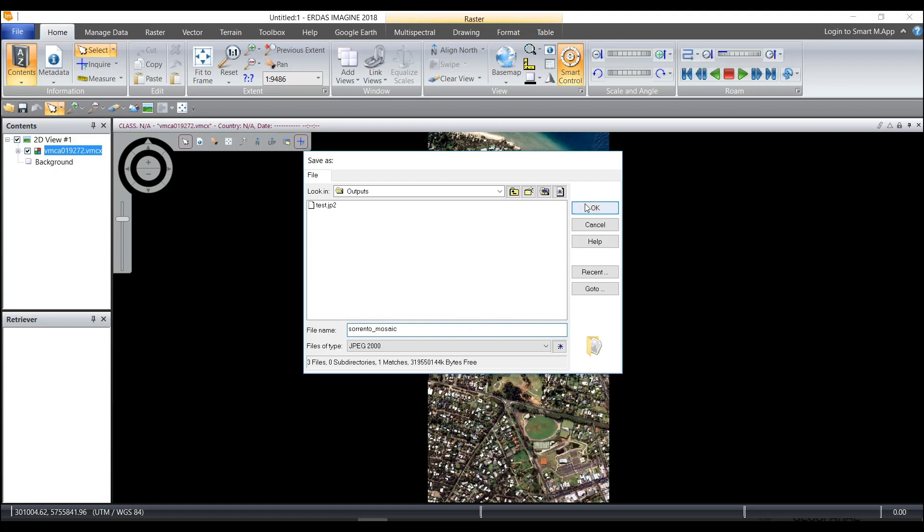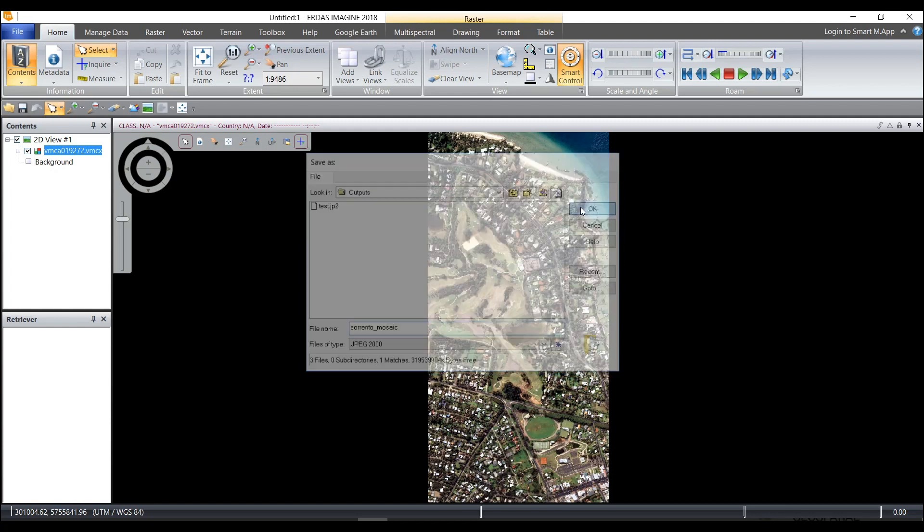Now when I click OK it's going to compress to a JPEG 2000 file using the compression ratios that are in my preferences. So anytime that you directly write out a compressed data set in Imagine, it will look at the preferences to see what compression ratio you have set there.